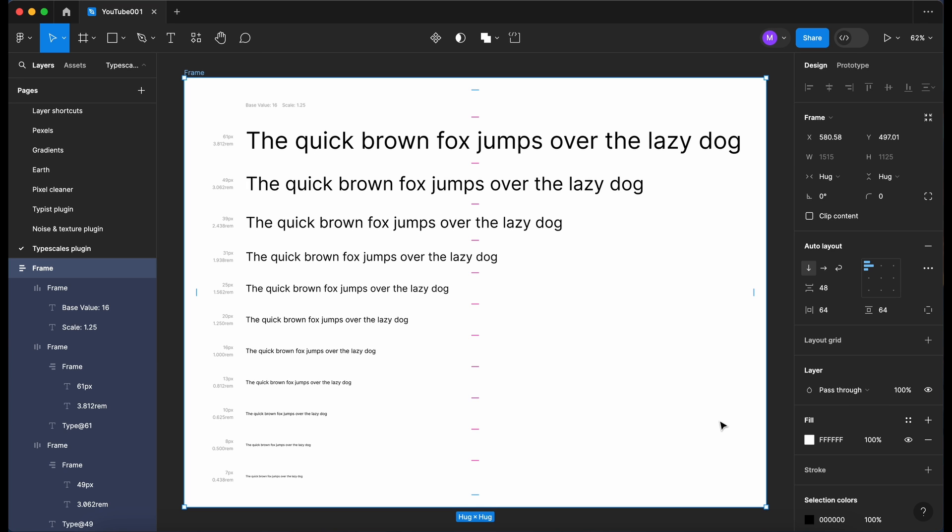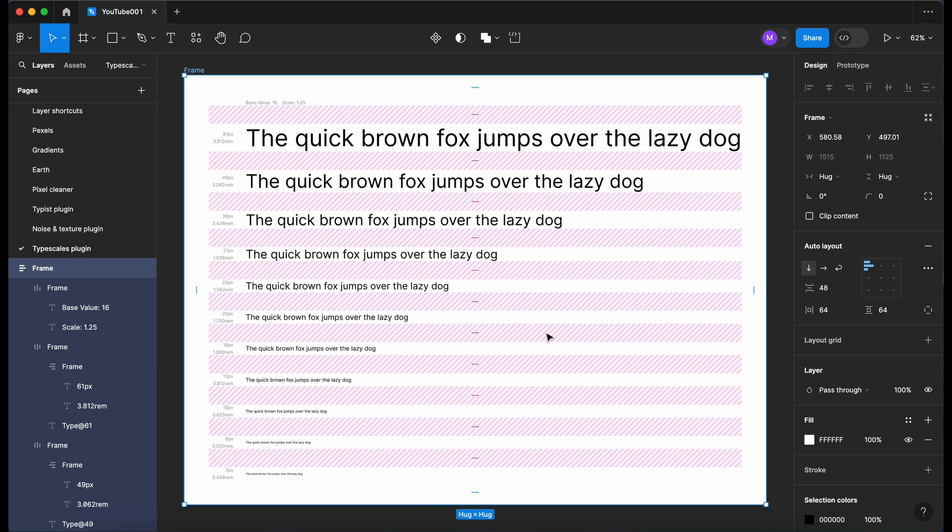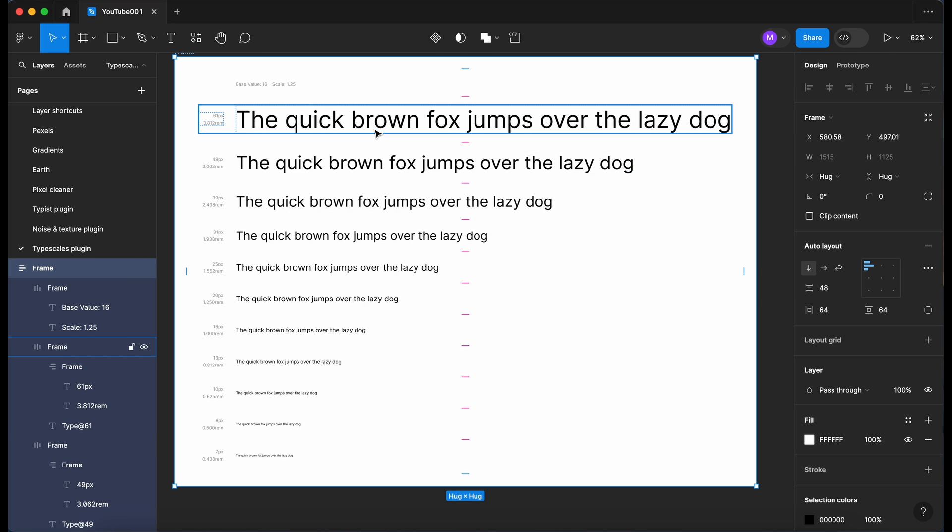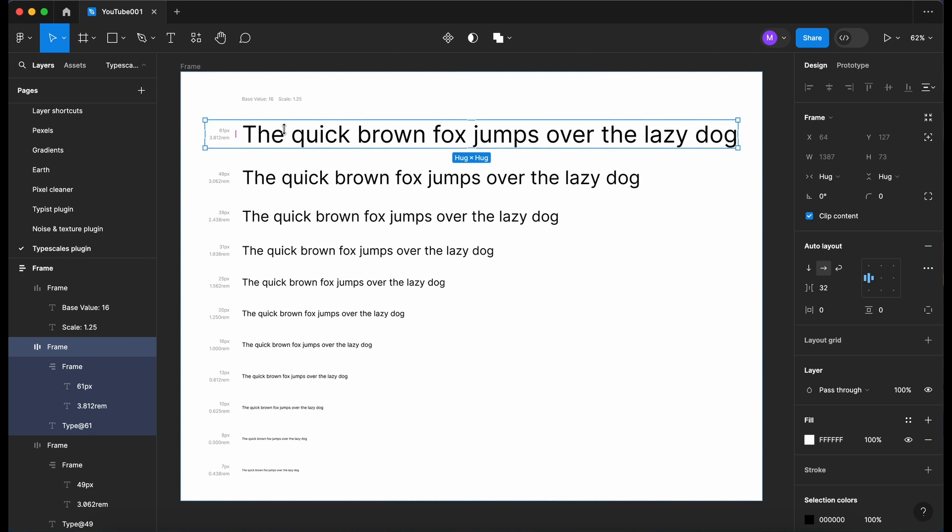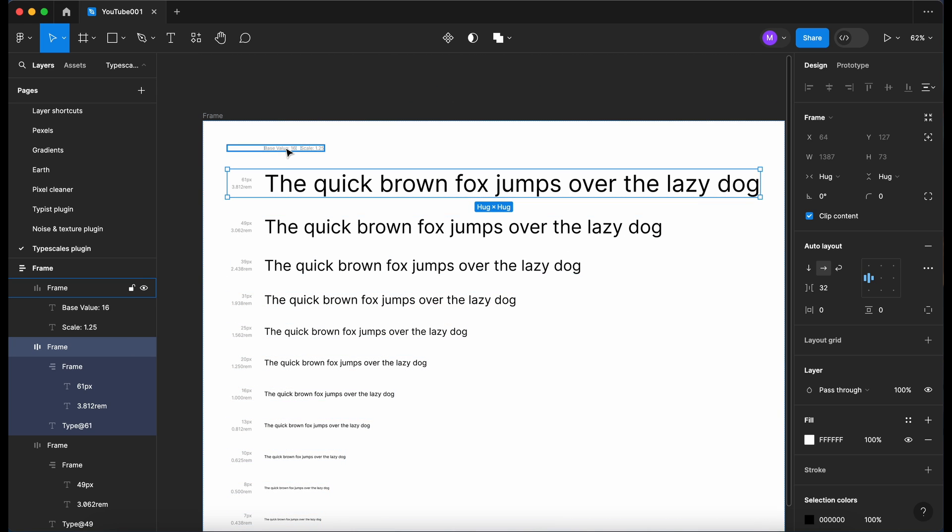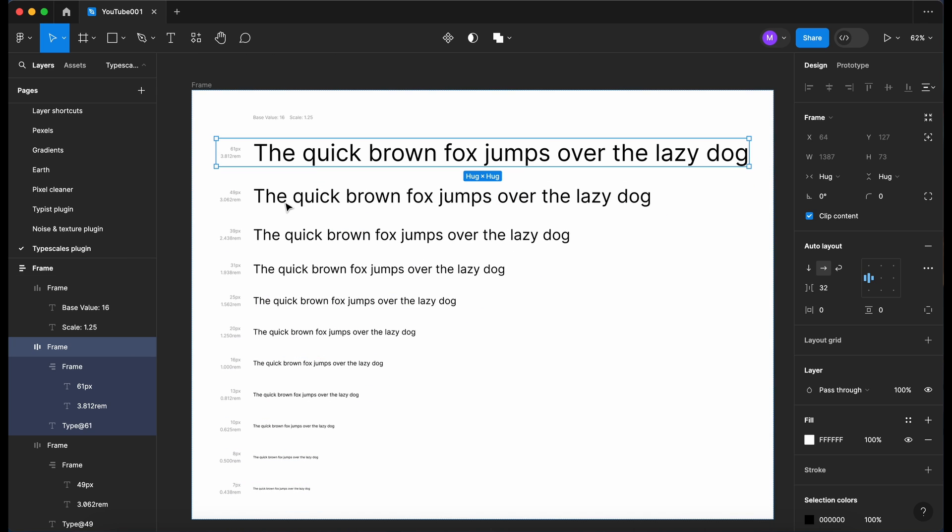And then click generate and there we go, that's our typography scale. That's all nicely put in a frame and we can use this when we're building out say a design system or maybe we're building out a website and we just want to have a set of scales that we can use when building out our designs.